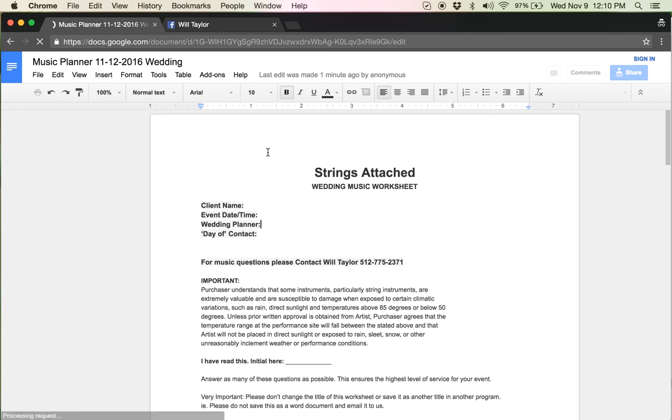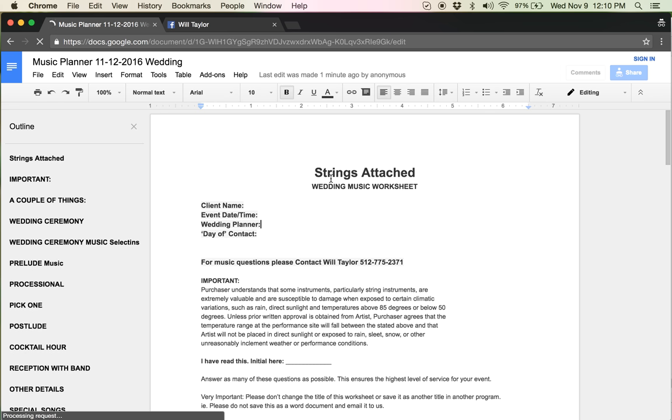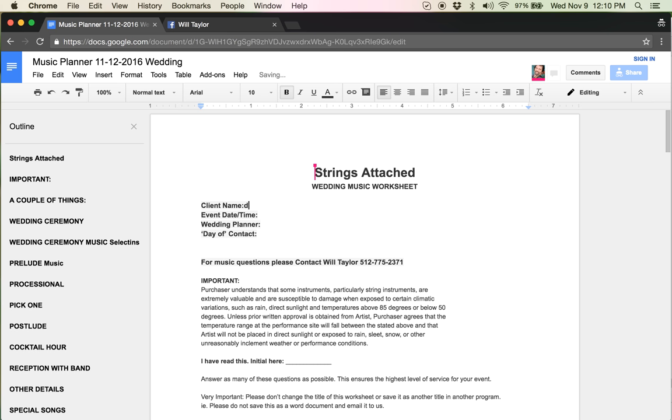So you should be able to pull up this document and then just type right into it however you like, like this. You don't even have to have a Gmail account. See how I'm typing into it? That's the process.